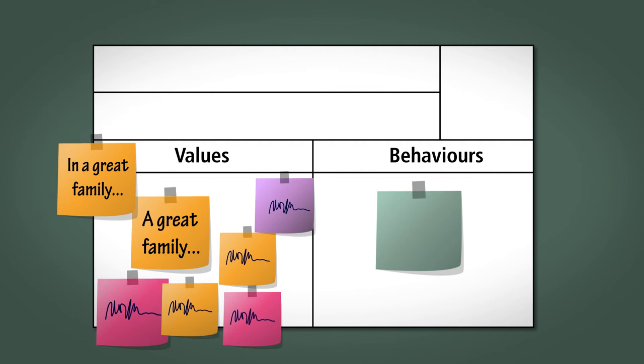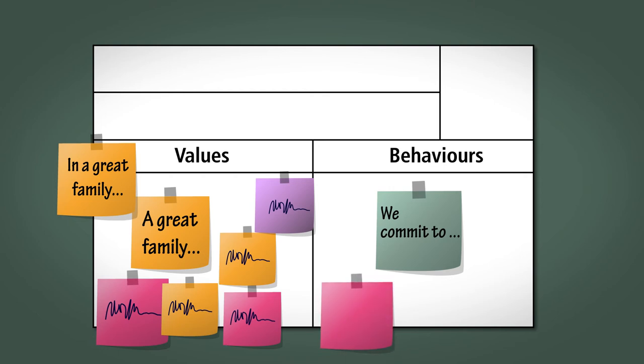Take each of the values one at a time and ask the team to come up with specific examples of a behaviour that apply to this value by completing the sentence, we commit to. For example, if the value is, in a great family everyone looks out for each other, then the behaviour sticky might read, we commit to offering our help as soon as we suspect someone might need it.